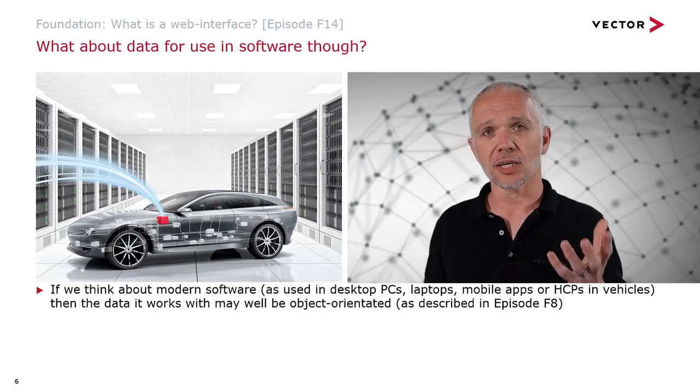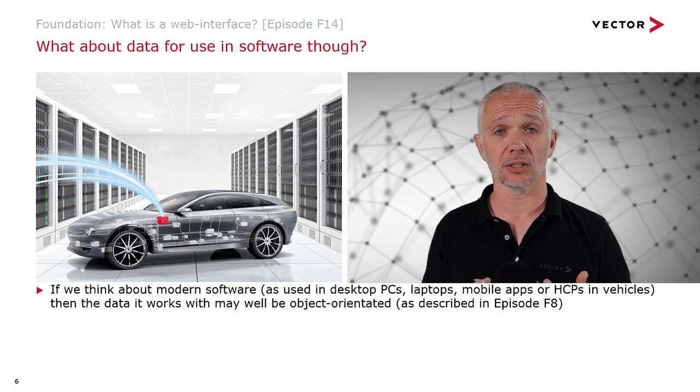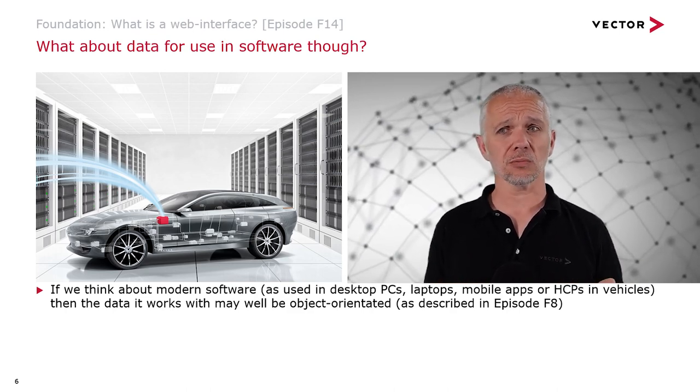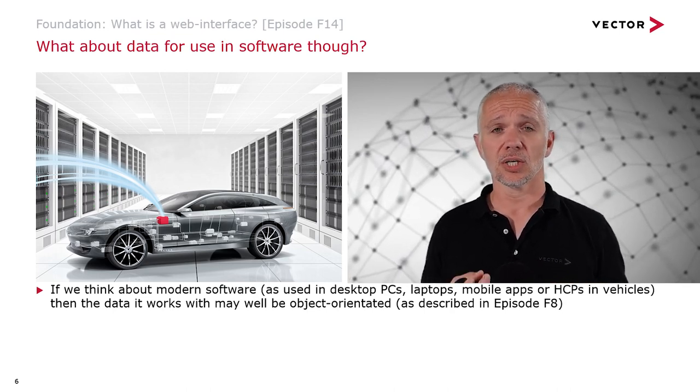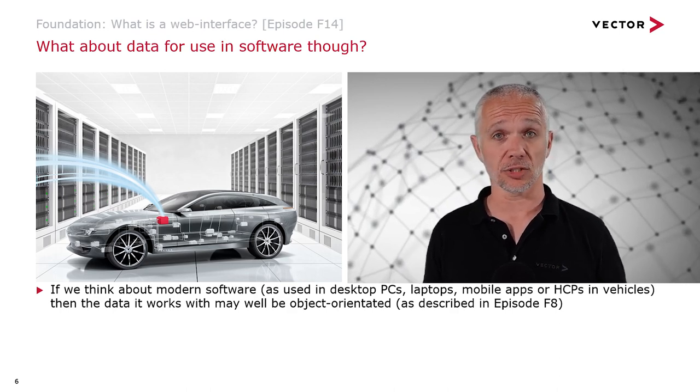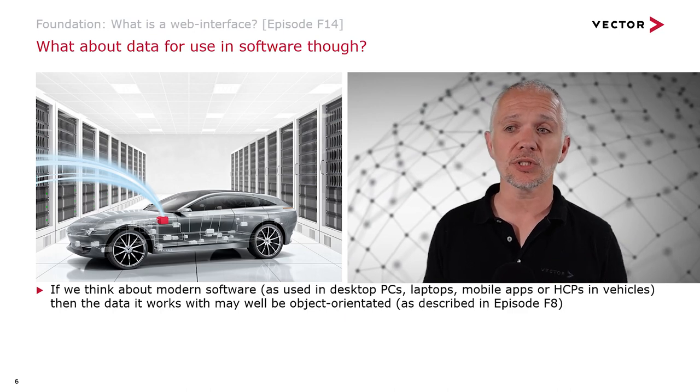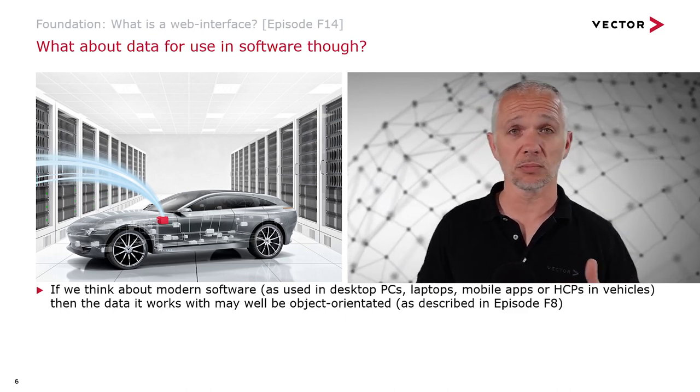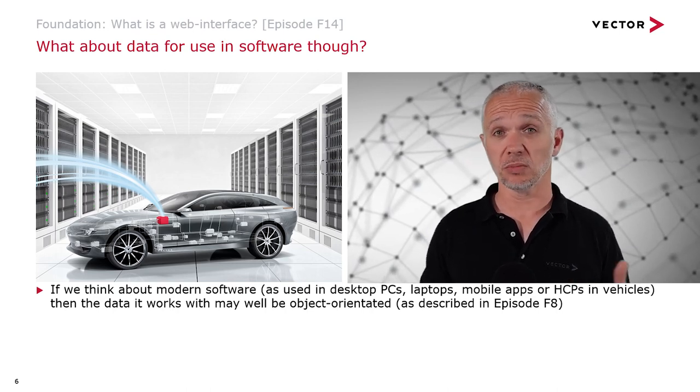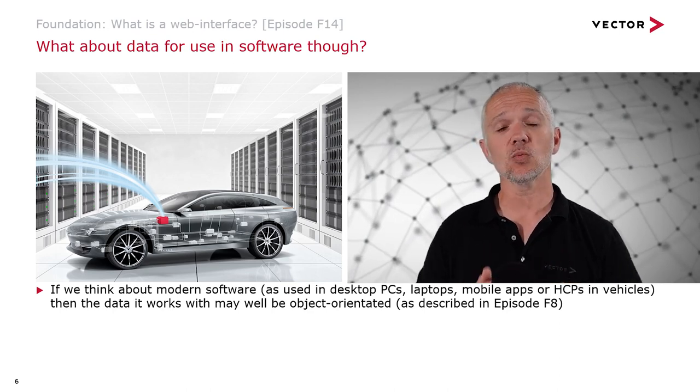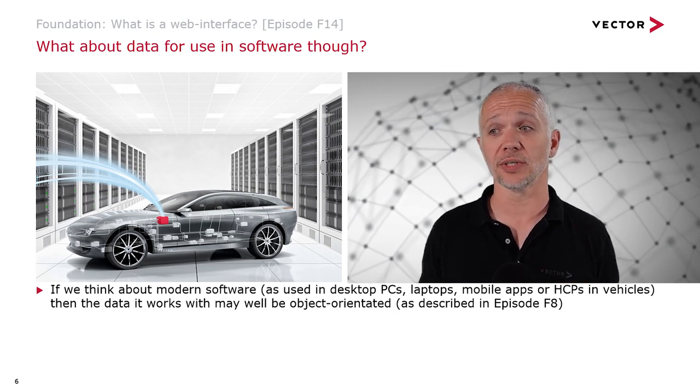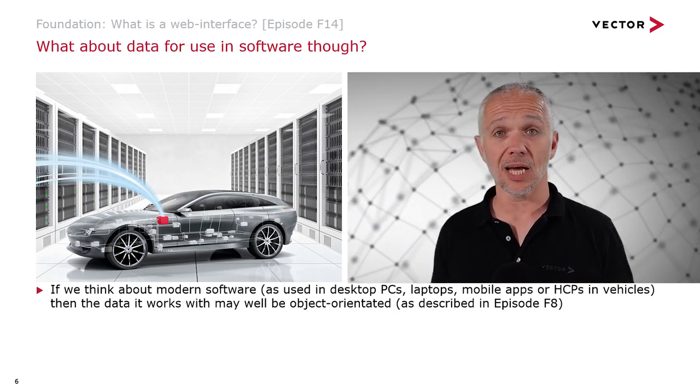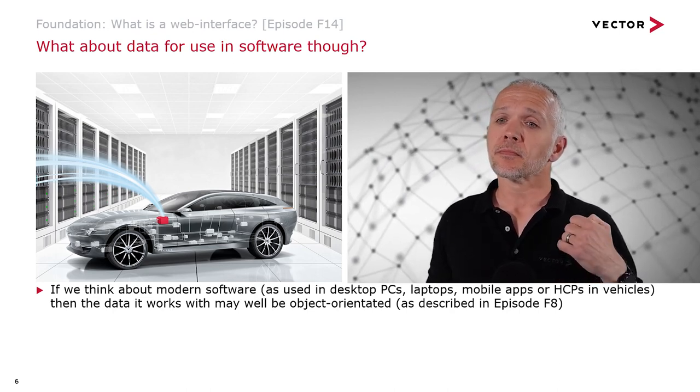That's great when it's a human being using the client to view data. But what about if we want to use that data in software? If we want to have some software that's going to do something based on that information we're retrieving from the server? If we think about modern software, as is used in desktop PCs, laptops, mobile apps, or even high-performance computing platforms in vehicles, then the data it works with may well, almost certainly is, object-oriented, as we described in episode F8.